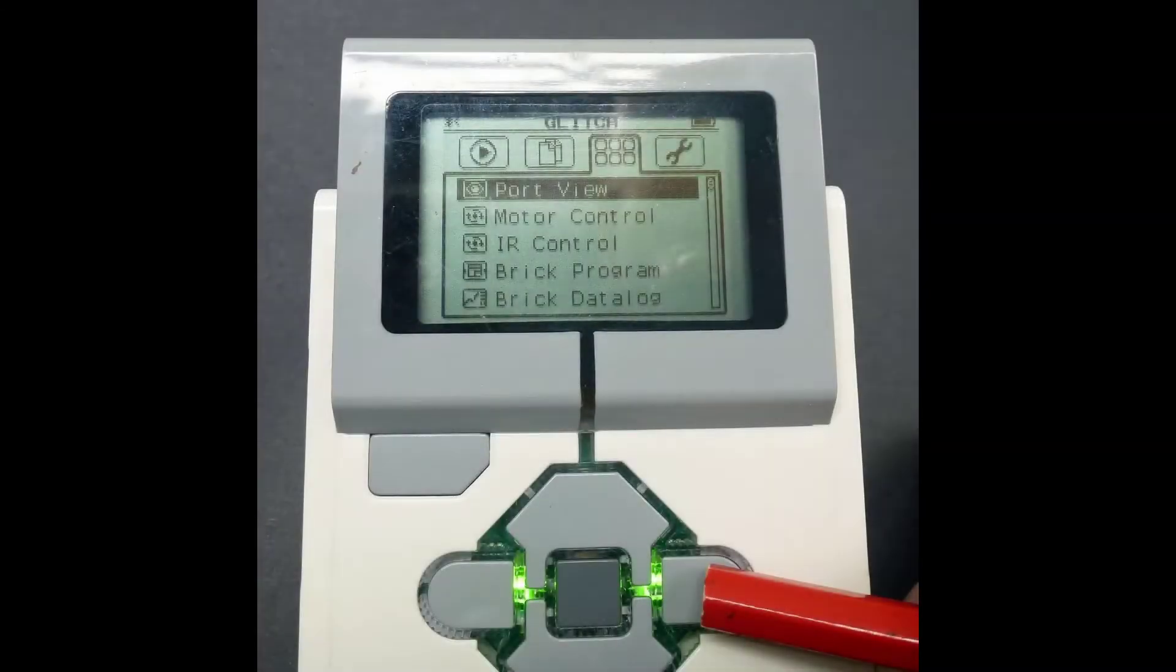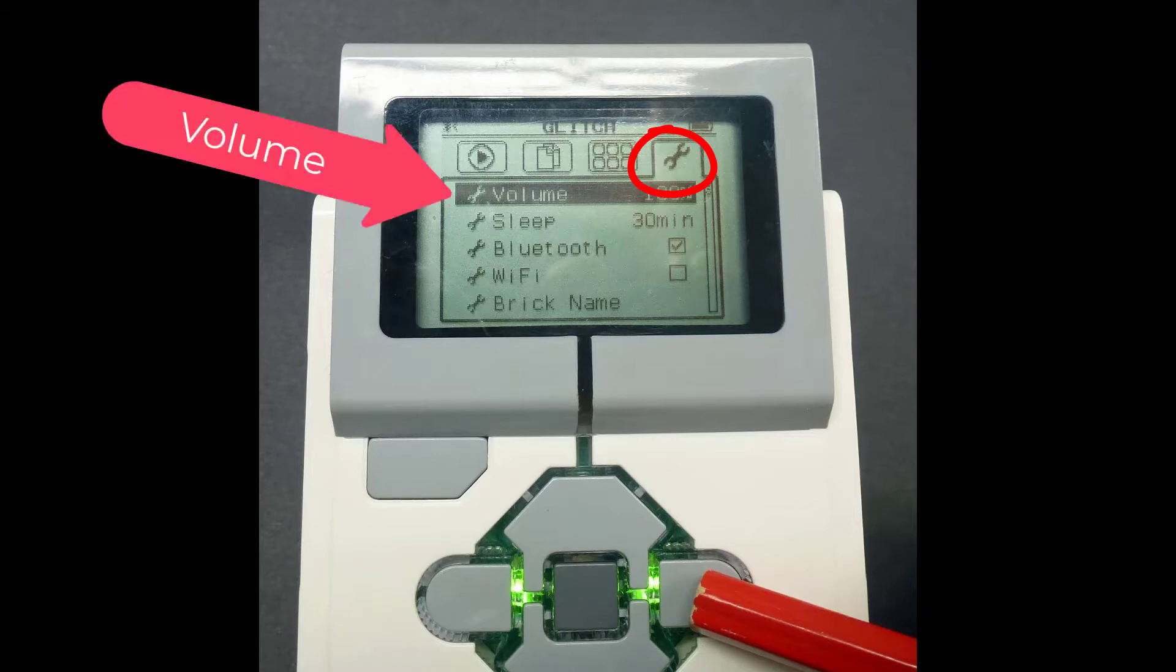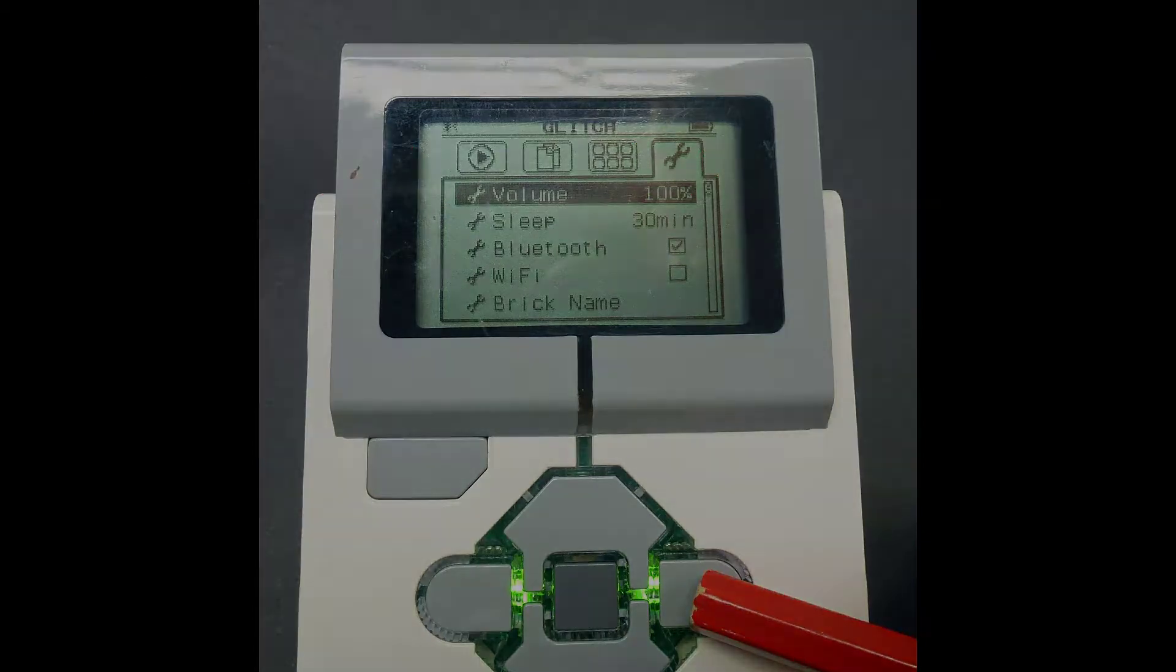Press the right-hand button again. The screen will look like this. Press the right-hand button again and we will reach the EV3's tool menu. Note that volume is selected.